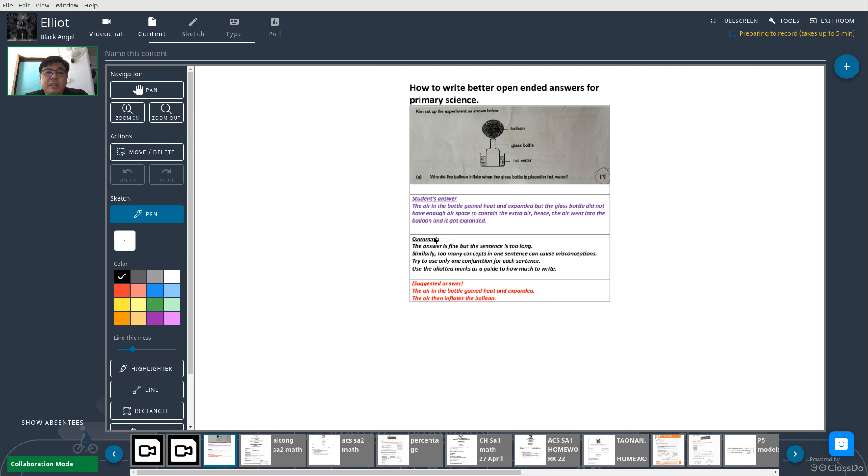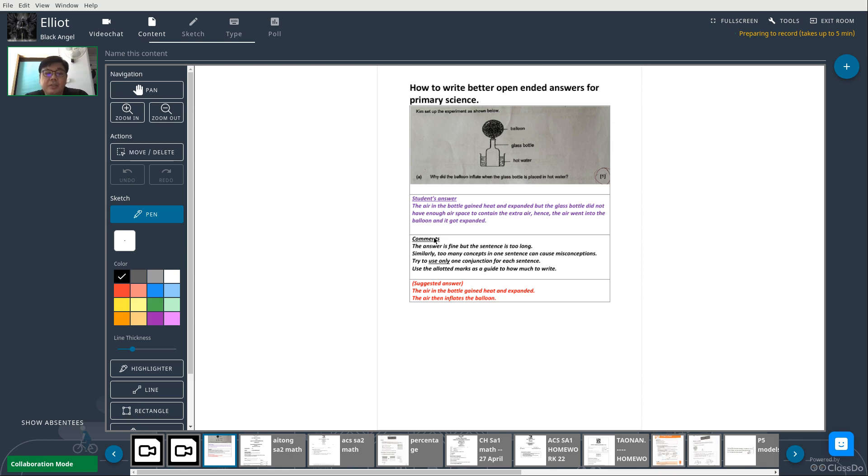My comments for this answer is that it is fine, but the problem is the sentence is too long. If you have too many concepts in one sentence, it can cause misconceptions easily. So my advice to the student was to use only one conjunction for each sentence.